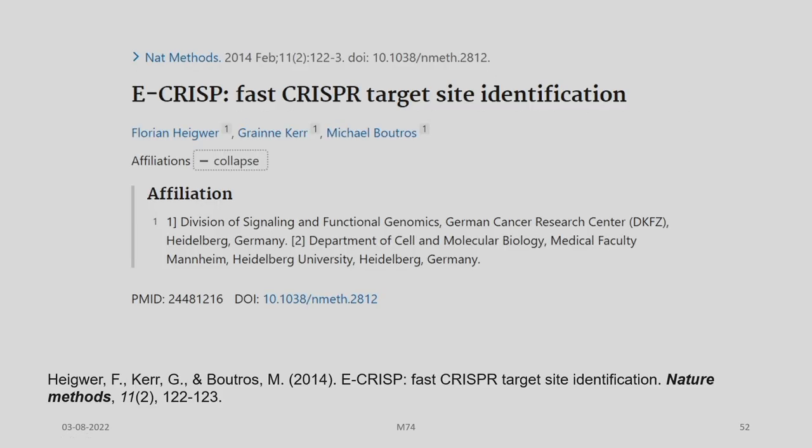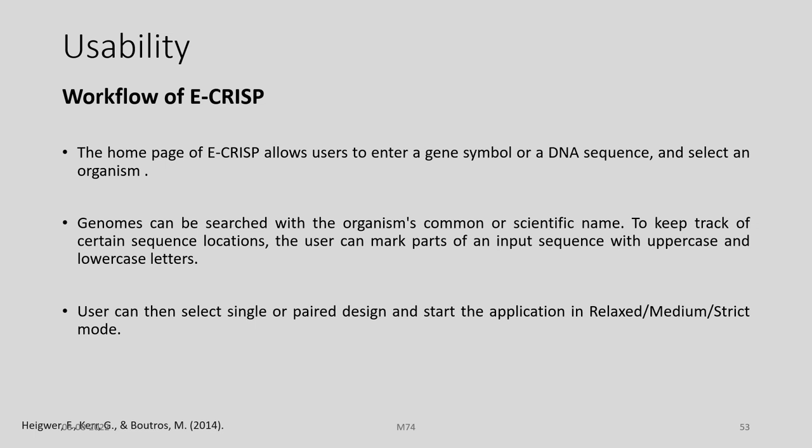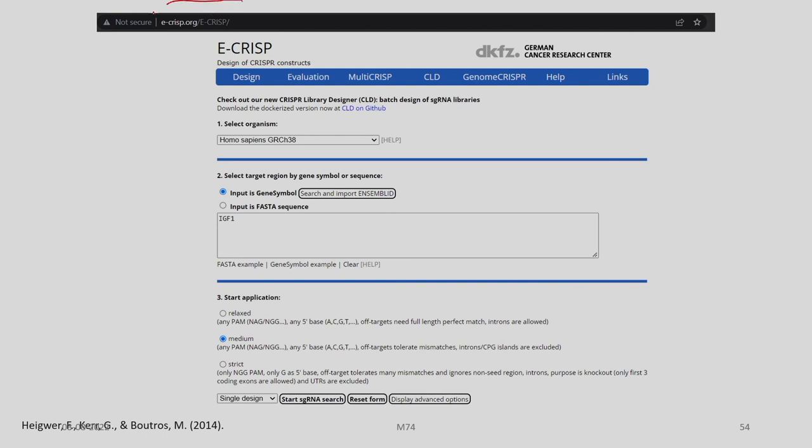E-CRISP, developed by Heigwer and colleagues, is used for fast CRISPR target site identification. The home page allows users to enter a gene symbol or DNA sequence and select an organism. Genomes can be searched by common or scientific name, and parts of the input sequence can be marked with upper or lower case letters. The website is ecrips.org, hosted by the German Cancer Research Center.